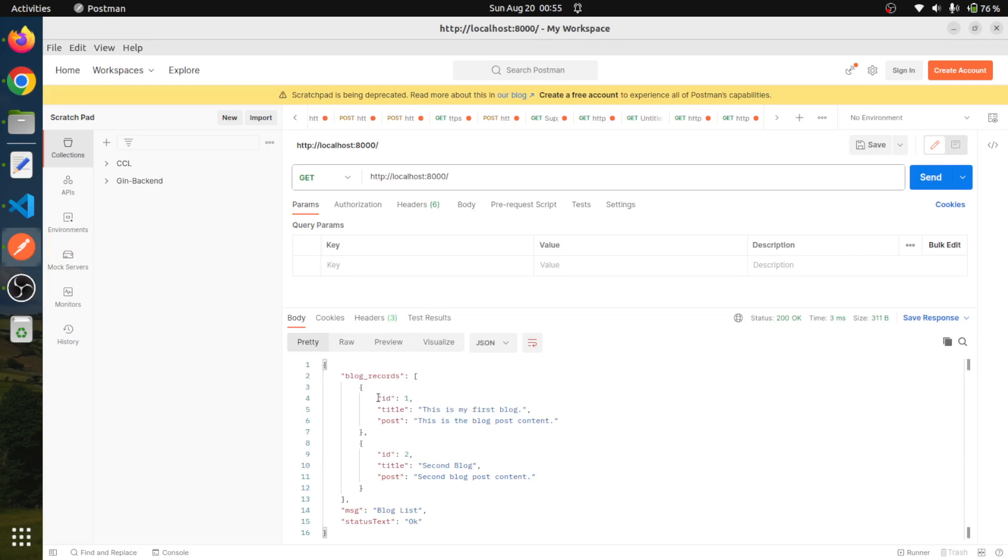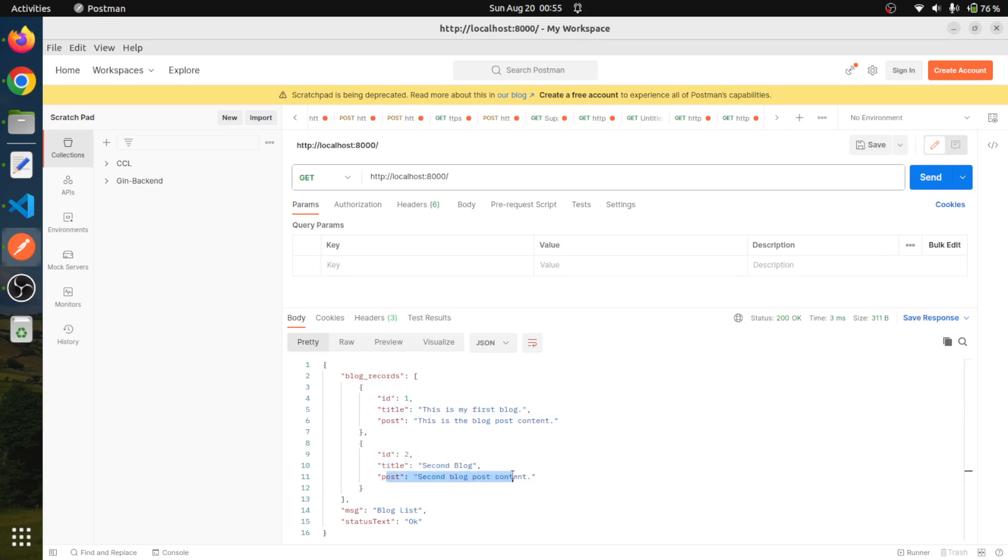So we are getting two records. The first record is having ID one and title is this, and second record is having ID two and title is second blog and post content. So our application is running fine. We have successfully got all the blog entries in the database, and we are sending that data as part of our JSON response.